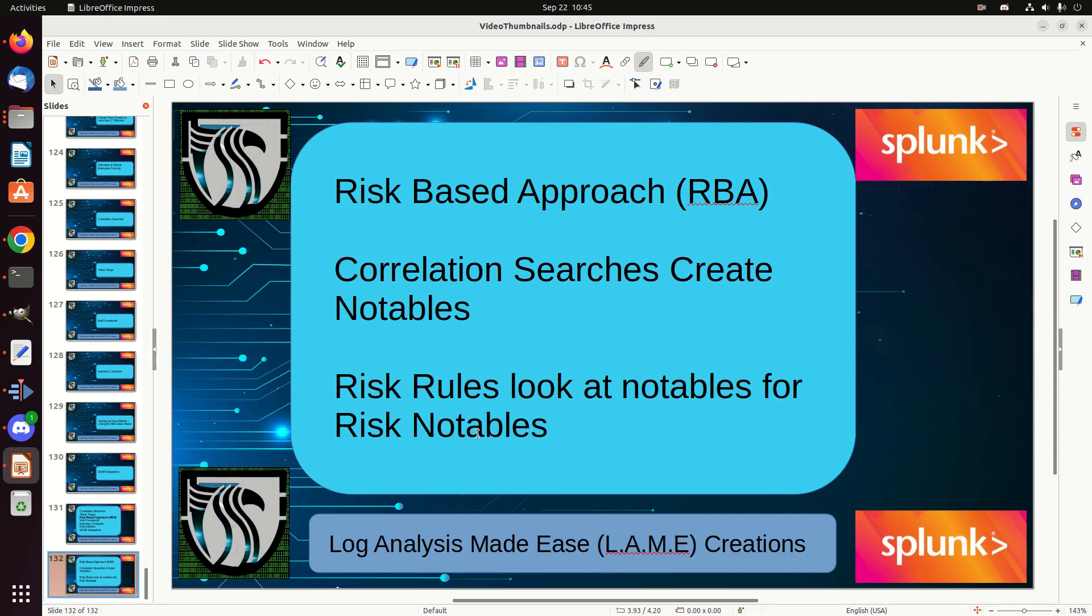RBA uses the existing Splunk enterprise security correlation search framework to collect all risk events into a single risk index. So there's a new index. Every time you have a notable, it goes into that risk index. And then your correlation search searches that risk index and says, what are my risky items? What things meet my risk rules in this risk index? And I'm going to create an alert on that. Instead of focusing on every alert that's firing, you look at the forest, not the trees.